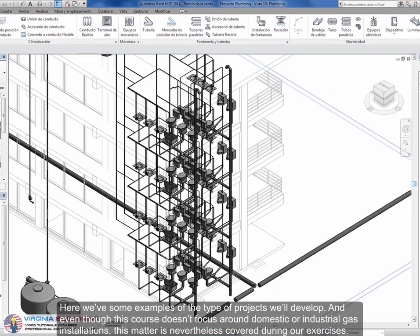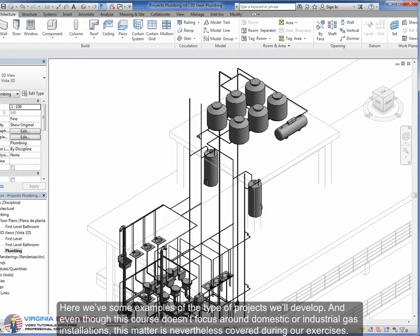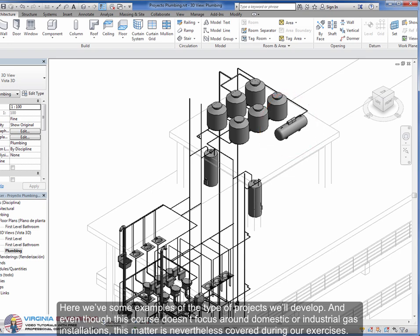Here, we've some examples of the type of projects we'll develop. And even though this course doesn't focus around domestic or industrial gas installations, this matter is nevertheless covered during our exercises.